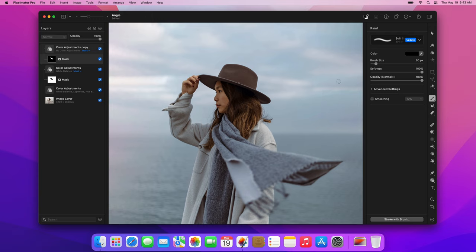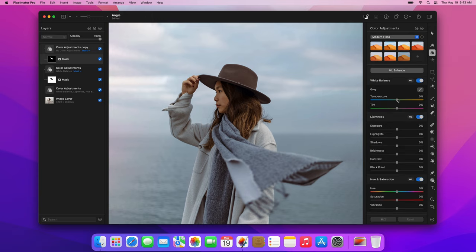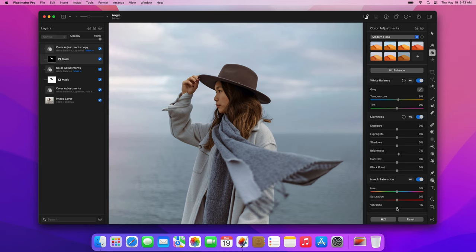Now, we'll add some warmth. Increase the temperature, brightness and vibrance a little. The changes might look very subtle, but if we click the Show Original button, you'll see that these subtle changes make a big difference.